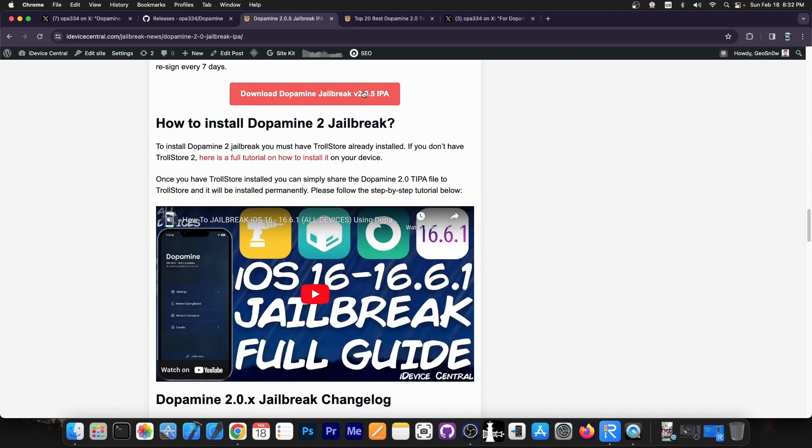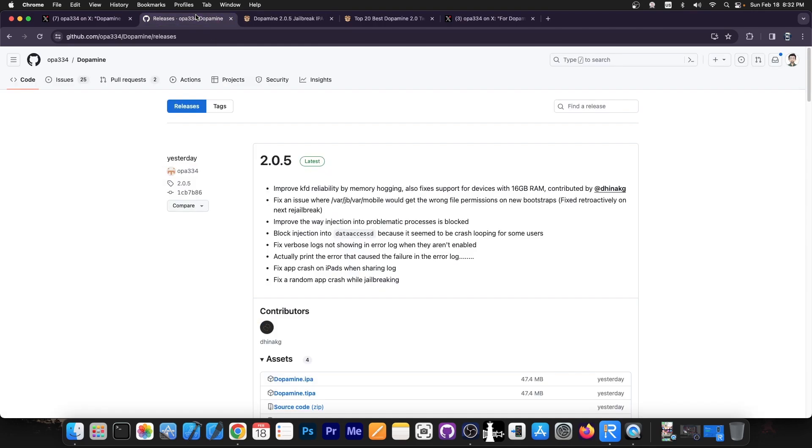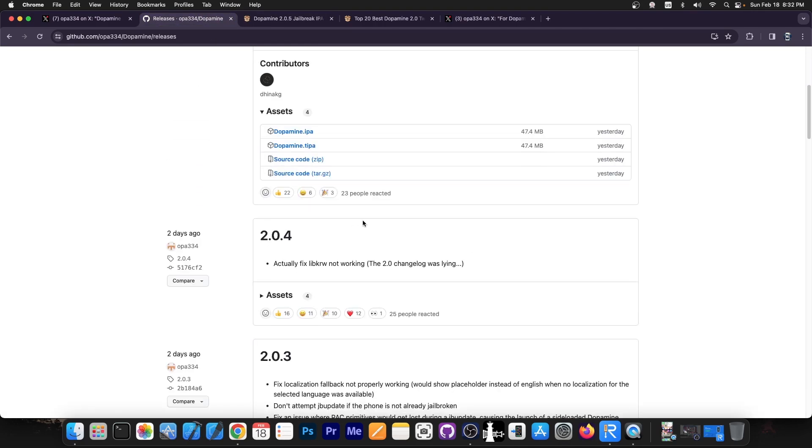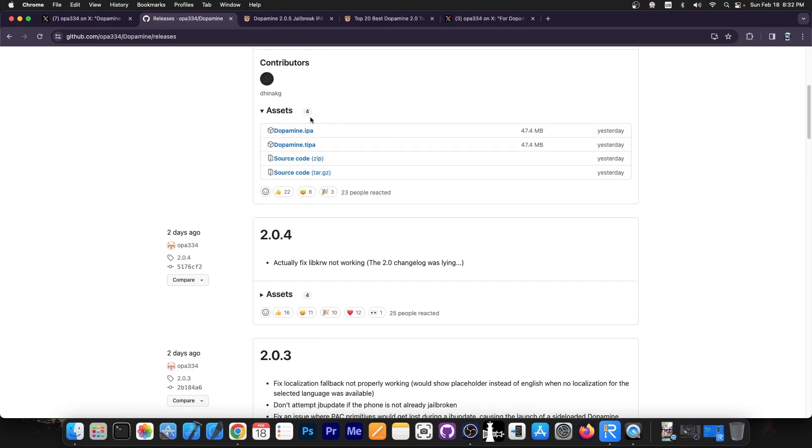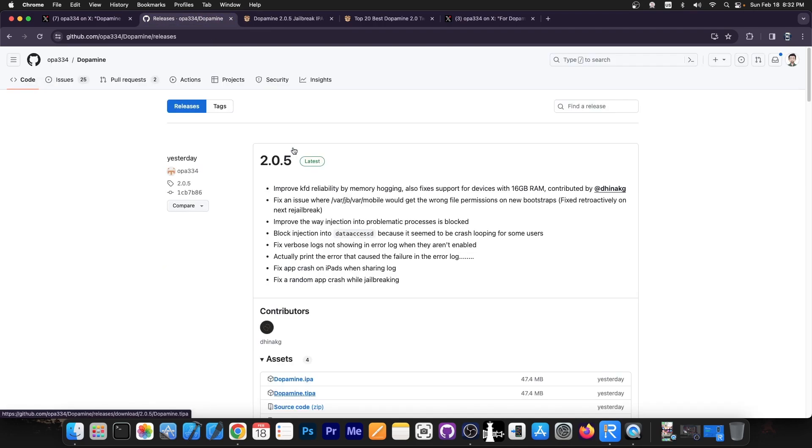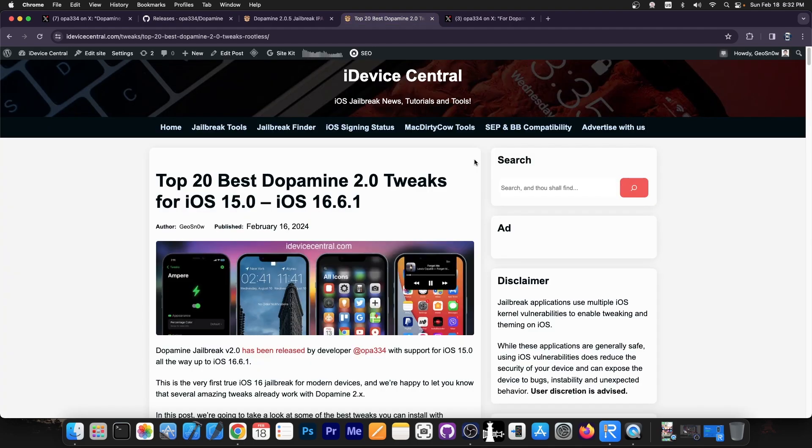You can get the tipa file or ipa file available over here on GitHub and you should install this with TrollStore because if you install it with TrollStore you should have it forever. No need to re-sign it every 7 days.